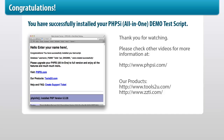Congratulations! You have successfully installed your phpsi all-in-one demonstration PHP test script. Please check other videos for more information. Thank you.